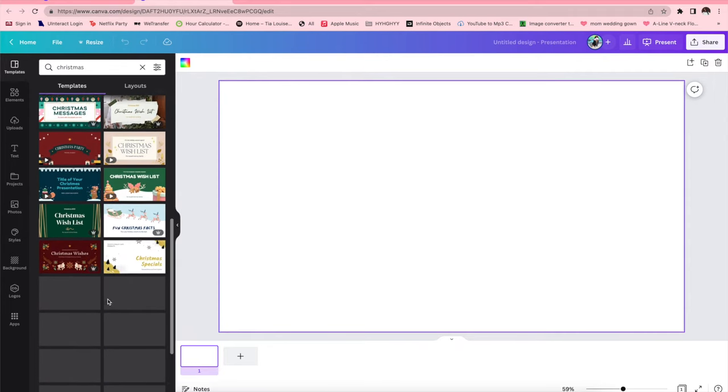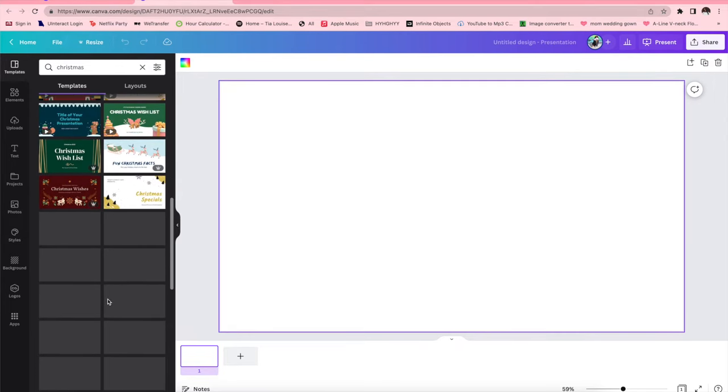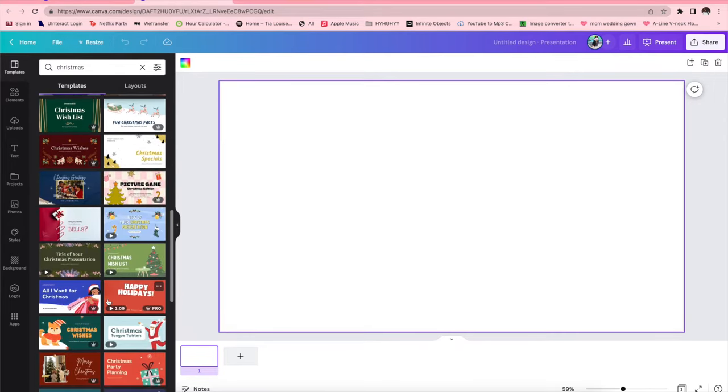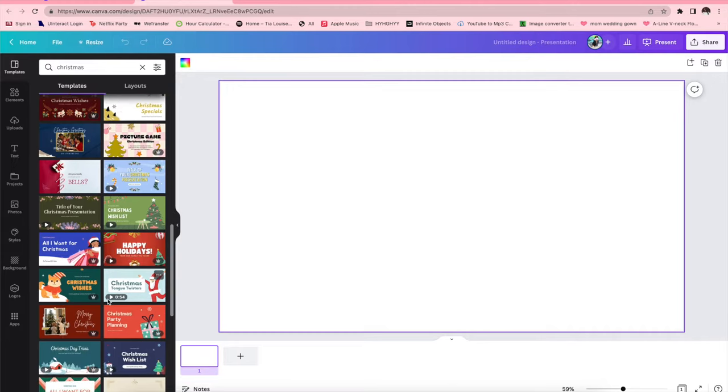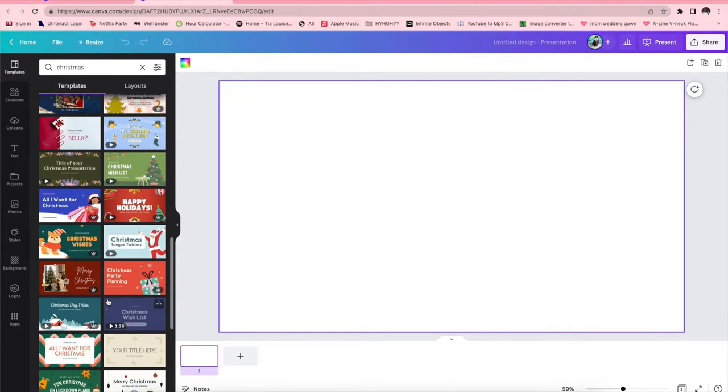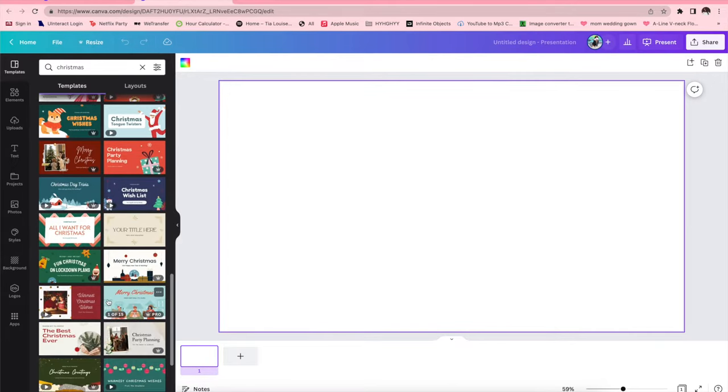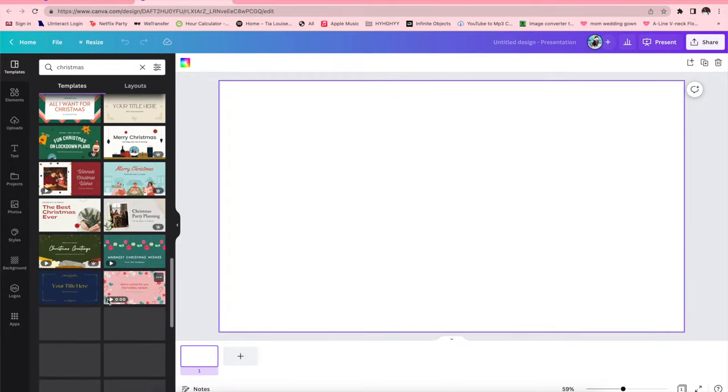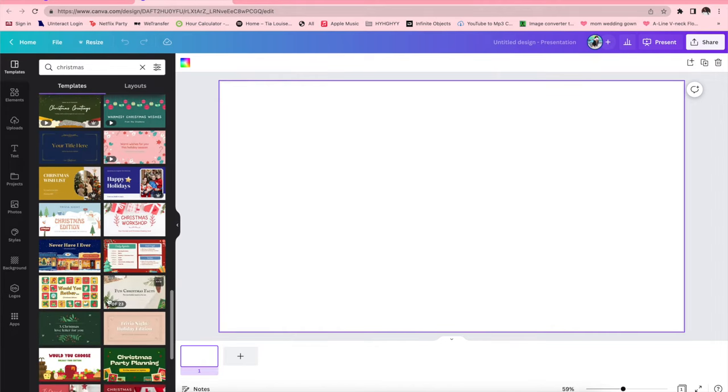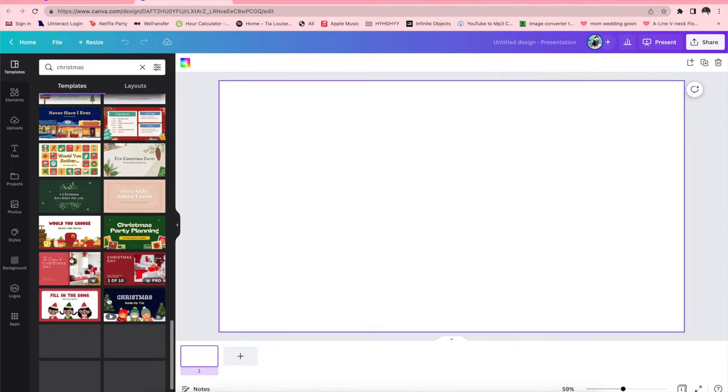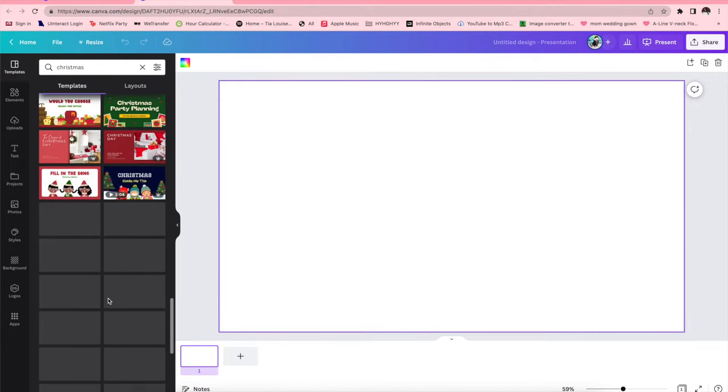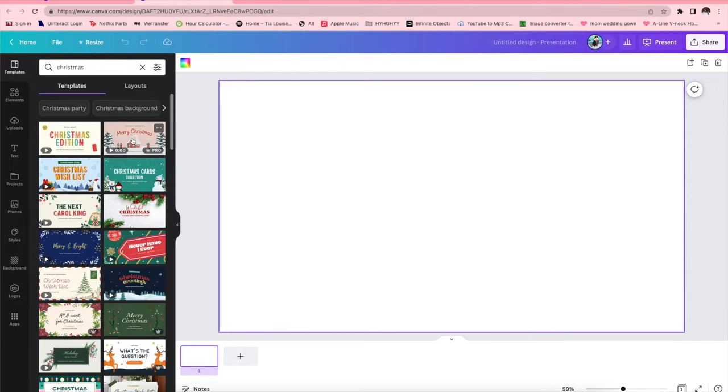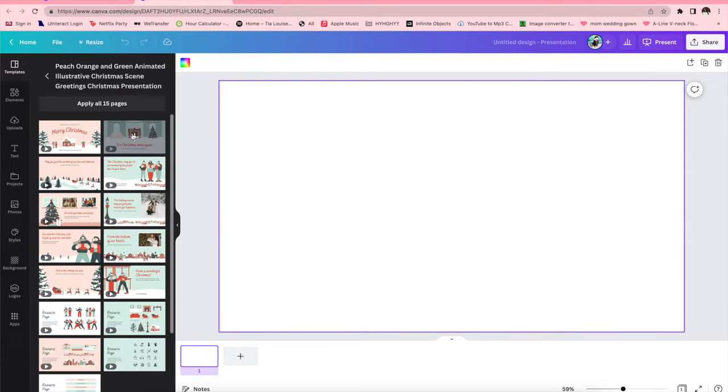I have the pro version or the premium version so I pay I think nine dollars or twelve dollars a month or something like that for it. I highly recommend it. So what you're gonna do is you're gonna go to Canva, you're gonna go to presentations, and then in the presentations template search bar I typed in Christmas.